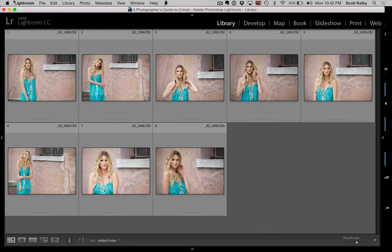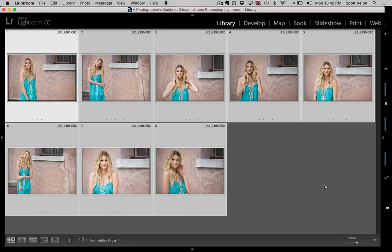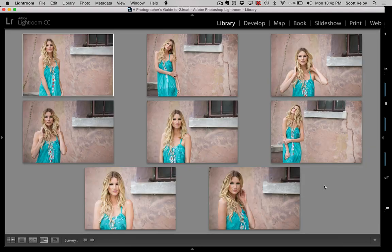You start off by selecting the images. I'll just select them all — these are eight images that look somewhat similar. To enter Survey Mode, you press the letter N as in Nancy, and it displays the images on screen. It was displaying images on screen before, but this is different — you'll see how in a moment.